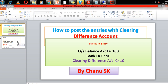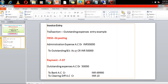So let's move to the topic right now. The transaction is an outstanding expenses entry. Generally we can post through the FB50 transaction code. It's a GL entry: administration expense account debit 50,000 and outstanding balance account credit.